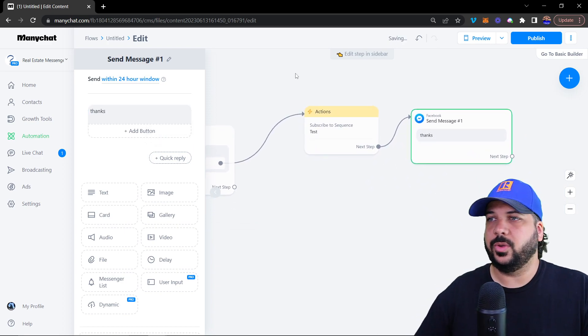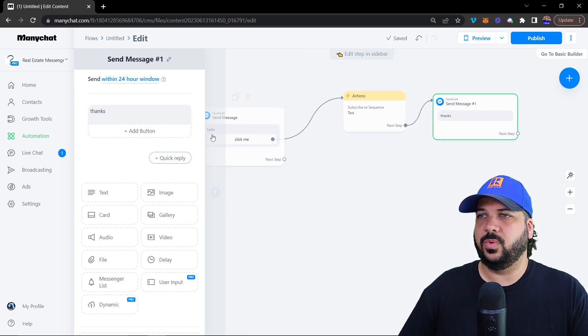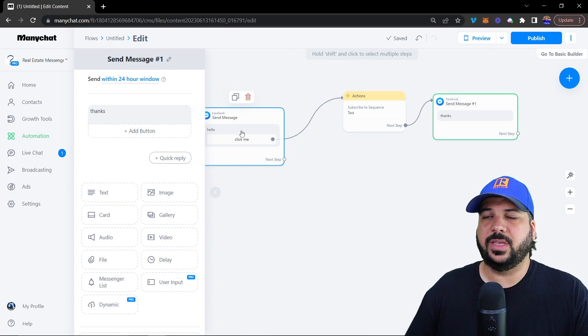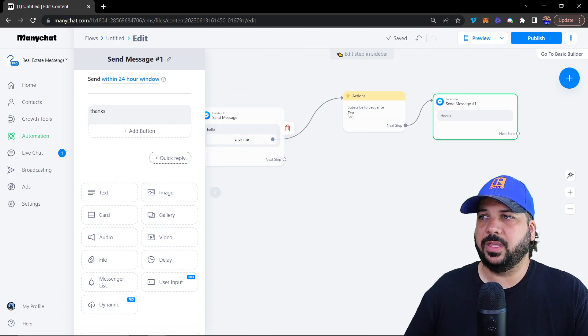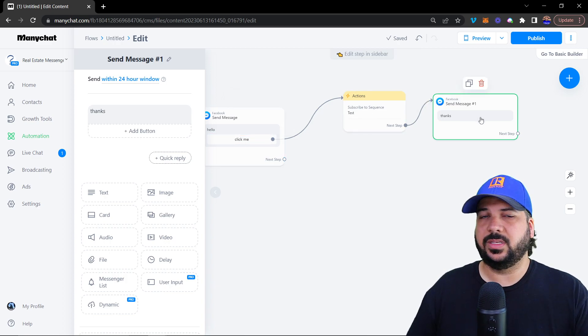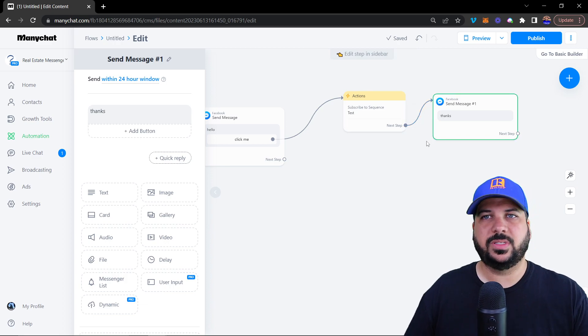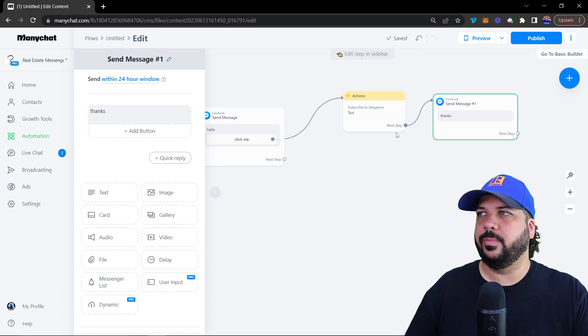Now you have a flow that when they come into this flow, they say hello, you click click me, they click it, and they get subscribed to the sequence, say thanks, you're subscribed. Now 10 minutes later, they'll receive that other message.